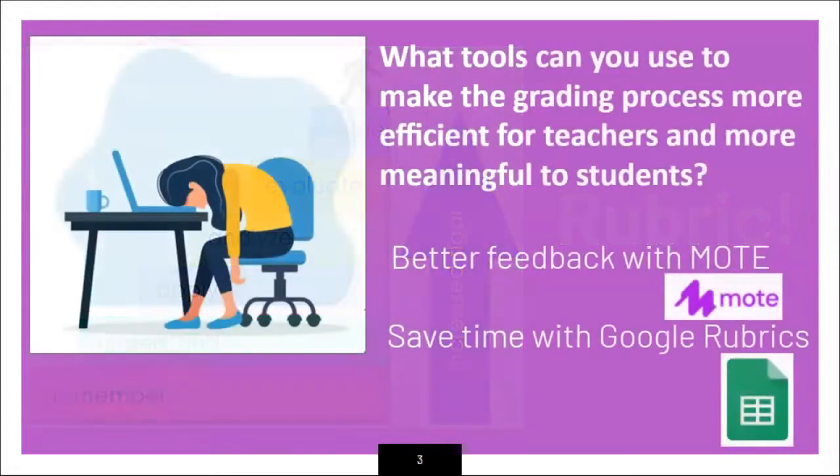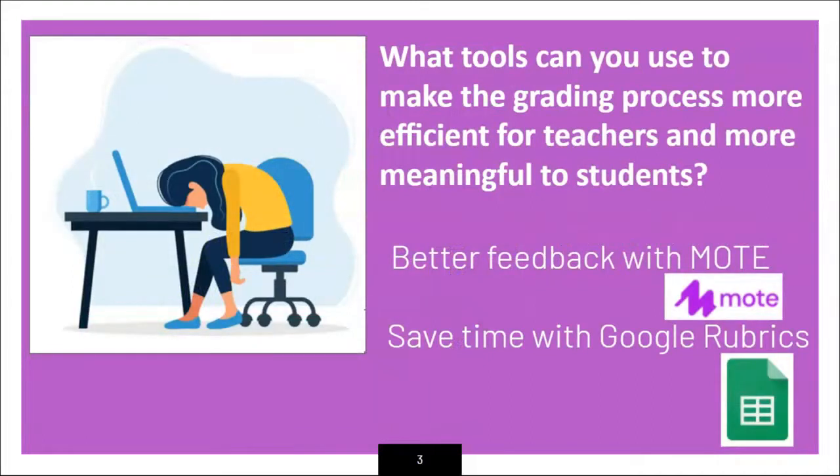But if you have ever created a rubric and used it to grade each student, you may have felt overwhelmed by the task and by the lack of attention students may have paid towards the feedback you diligently provided. Well, there are two web-based tools that can help lessen the grading burden and make your grading more efficient and meaningful to students.